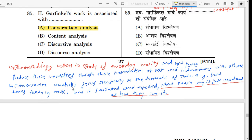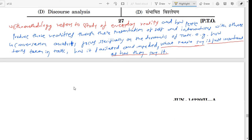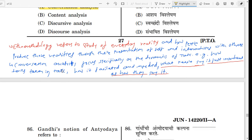What is conversation analysis? It focuses specifically on the dynamics of talk. Conversation analysis is a part of ethnomethodology.